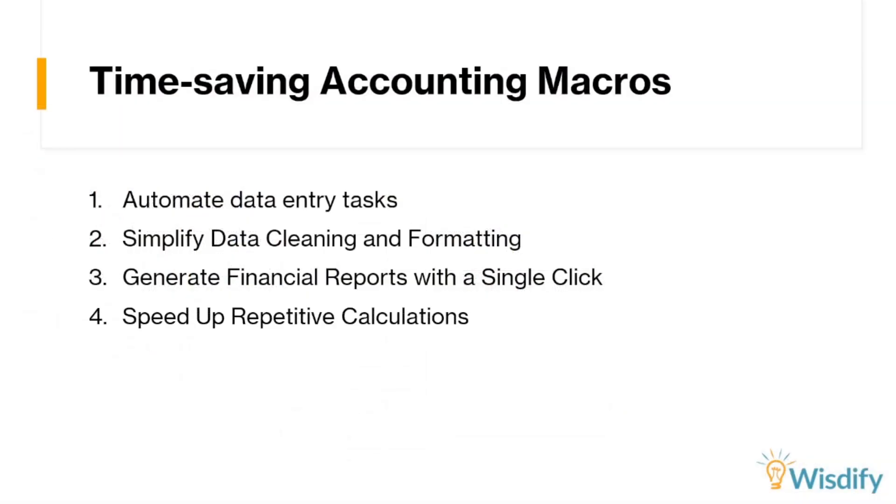We can do that for our financial reports. We can even do that to speed up repetitive calculations. No matter how complex they may be, as long as it's something that you can standardize. So if we go here to tip number four.